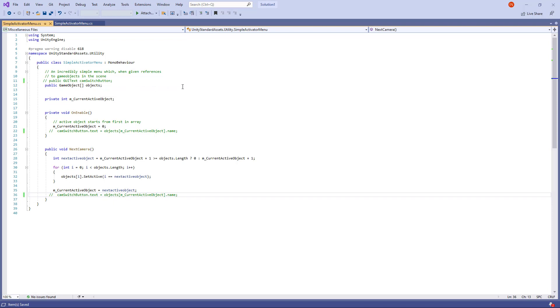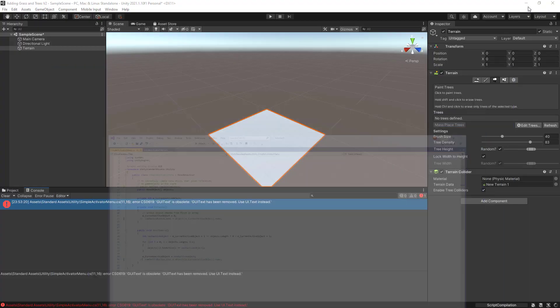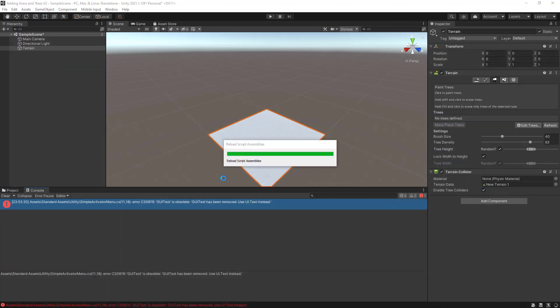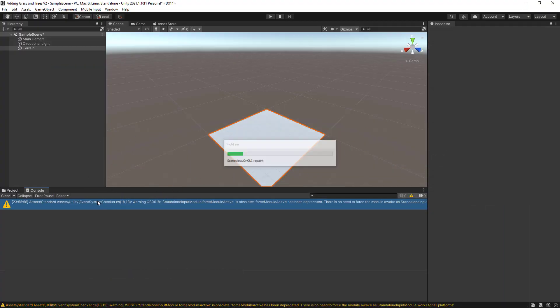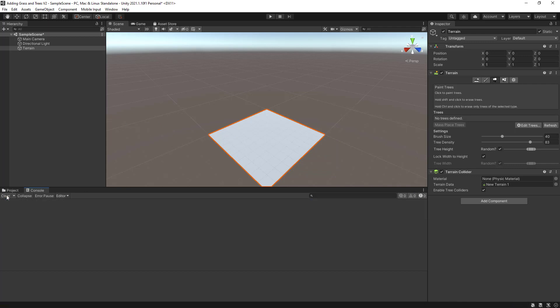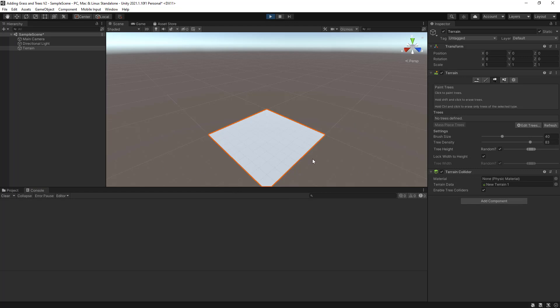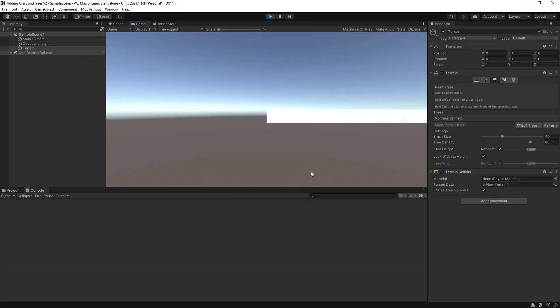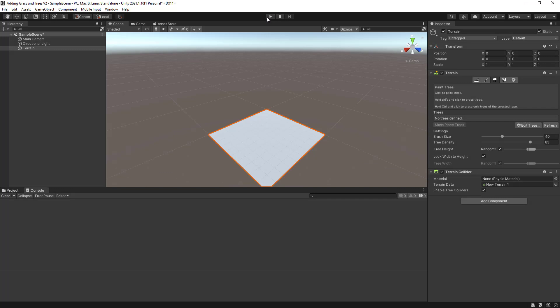I'm going to control S to save my C Sharp project. Minimize it. Go back to my Unity project. Wait a few minutes. Let's clear all the errors, and if I press play now, my project will run without any issues. Let's stop the project by clicking here. Now I have my terrain in place.